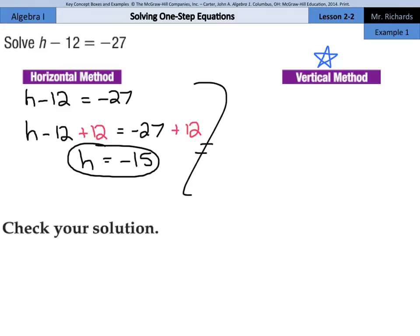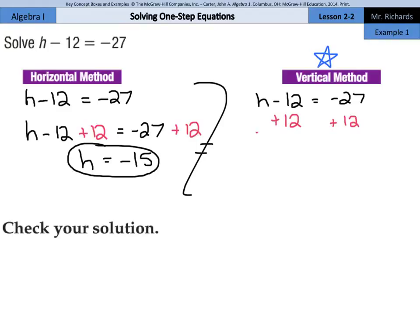We also have the vertical method. If we rewrite the equation h minus 12 equals negative 27 — again, this is my personal preferred way — we need to get our h alone, so we need to move this minus 12. We do that by adding 12 below the minus 12 on the left, and adding 12 on the right below the negative 27. This cancels out, and we're left with h equals negative 15.